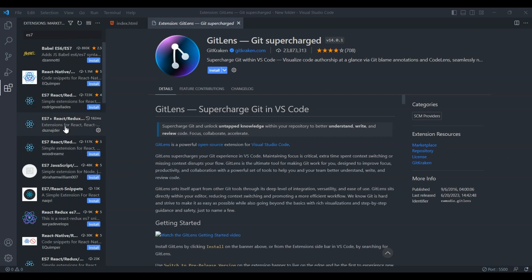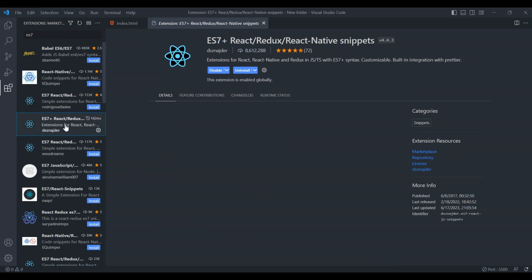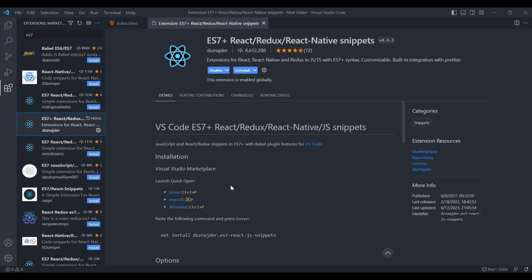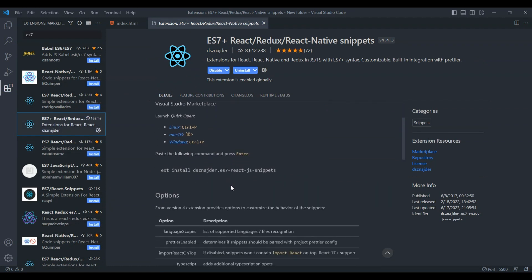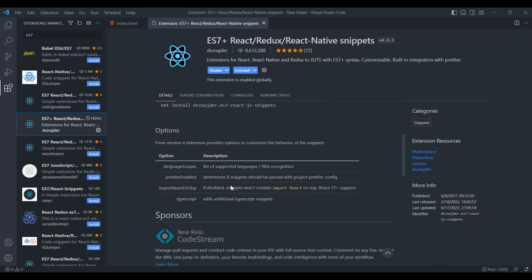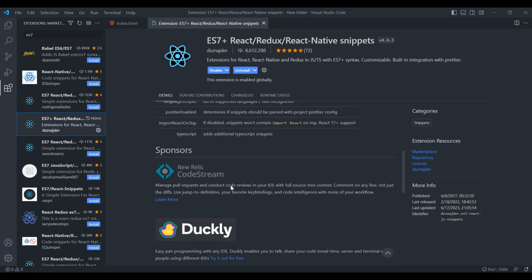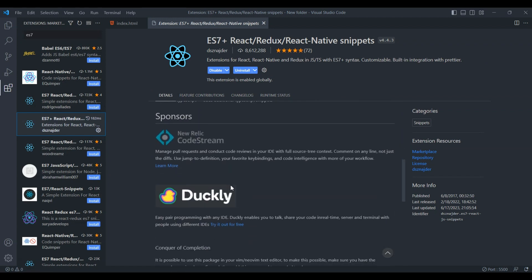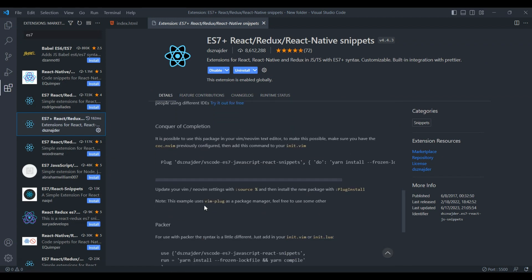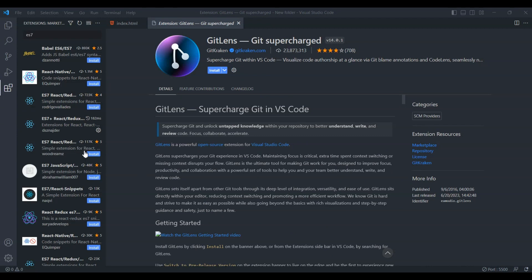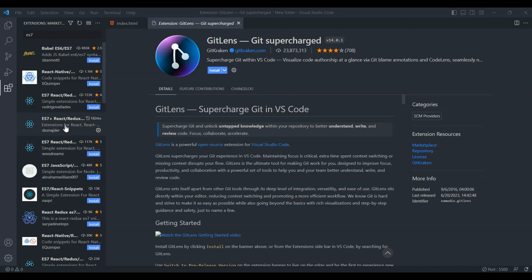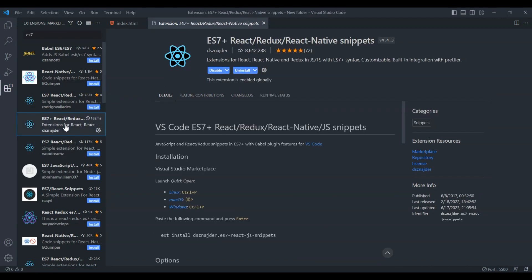Last but not least, we have ES6 React Snippets, a game-changer for React developers. This extension provides a collection of helpful code snippets for React, making it easier and faster to write React components. With a few keystrokes, you can generate boilerplate code, event handlers, lifecycle methods, and much more. It's a massive time-saver.